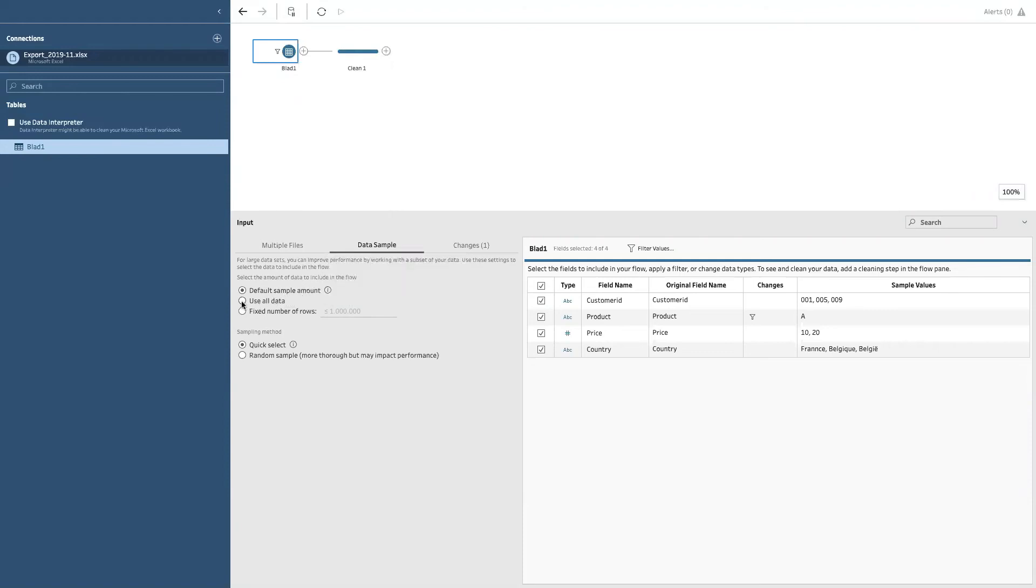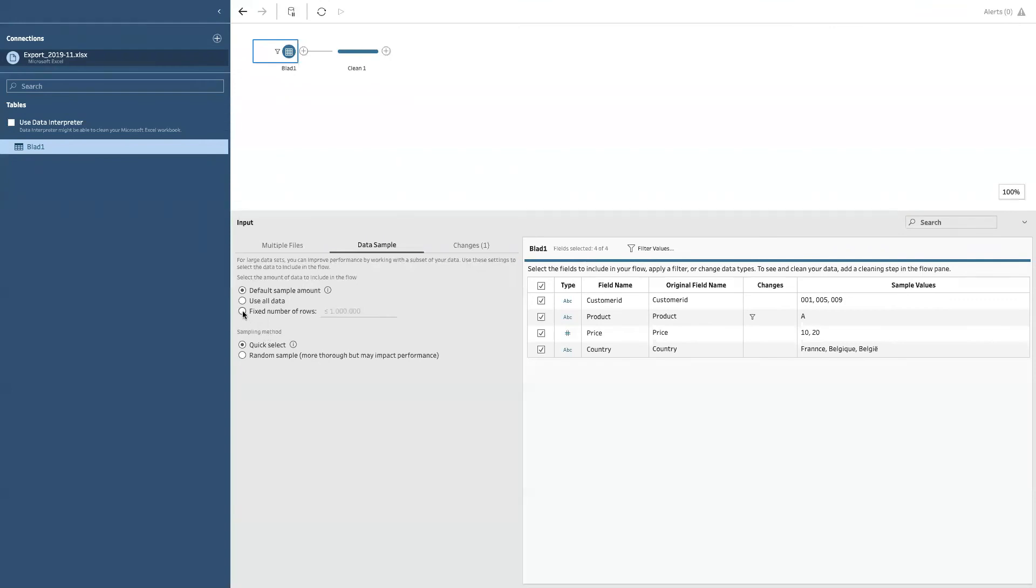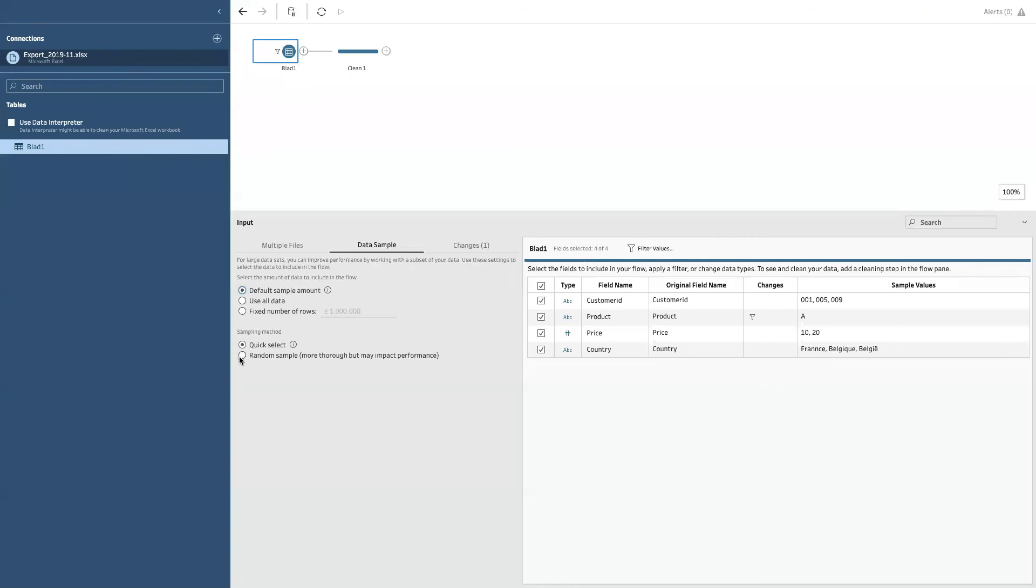Of course, you could say, use all data if your data set isn't that big, but most of the time you want to work on a sample. If you want that data sample to be only a thousand rows or 10,000 rows, you can set it there.